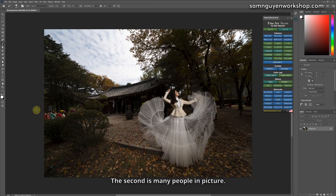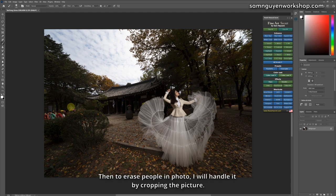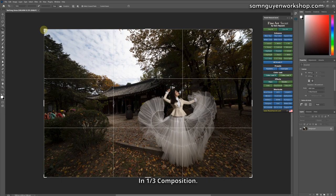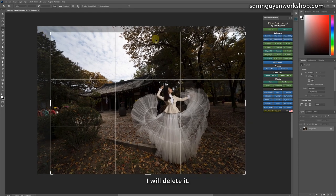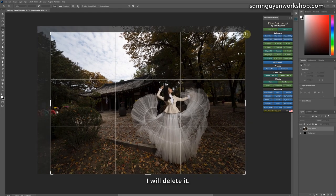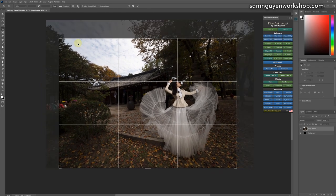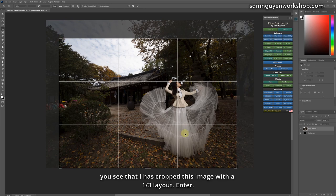The second is many people in picture. Then to erase people in photo, I will handle it by cropping the picture in one-third composition. I will delete it. You see that I've cropped this image with a one-third layout. Enter.